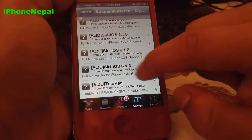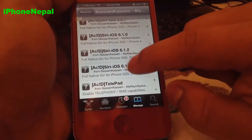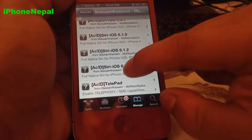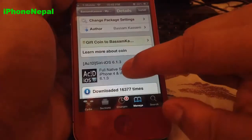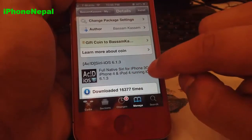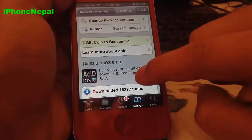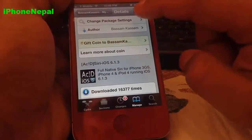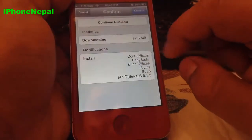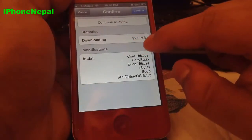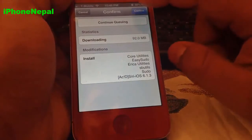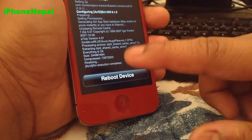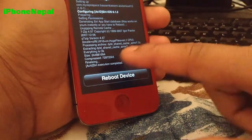If you are on iPhone 4, 3GS, or iPod Touch, you have to install the Siri iOS 6.1.3 package. You can see in the description — this works on iPhone 3GS, iPhone 4, and iPod Touch 4 running iOS 6.1.3. Tap Install. It is 92 MB so it will take a couple of minutes. I'll be back once I'm done installing.